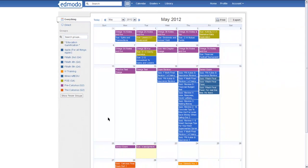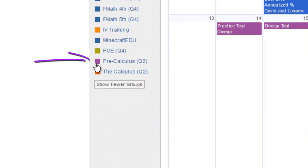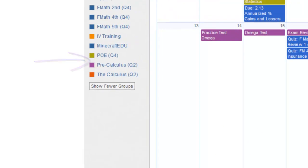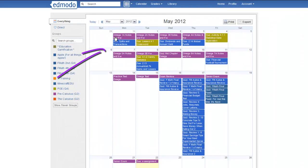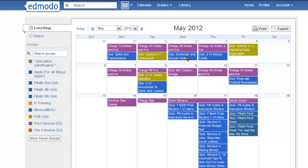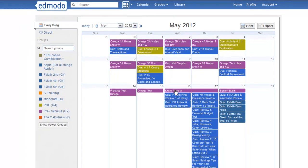I can see all the different assignments and when they're due. For example, here in purple, pre-calculus, we did Omega 1A notes and had homework this day. You can see all the assignments. You can see when practice tests are, when reviews are.